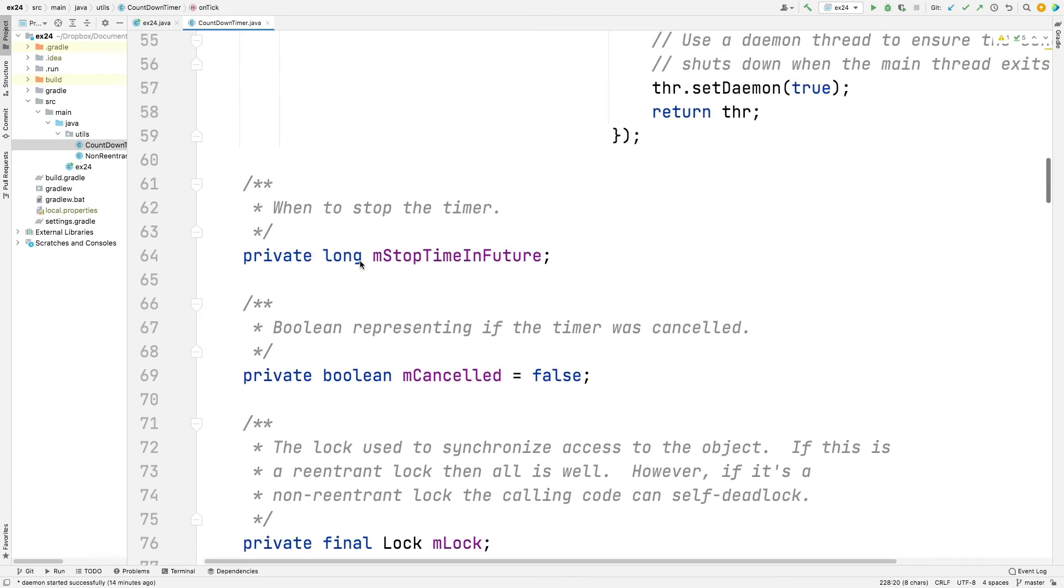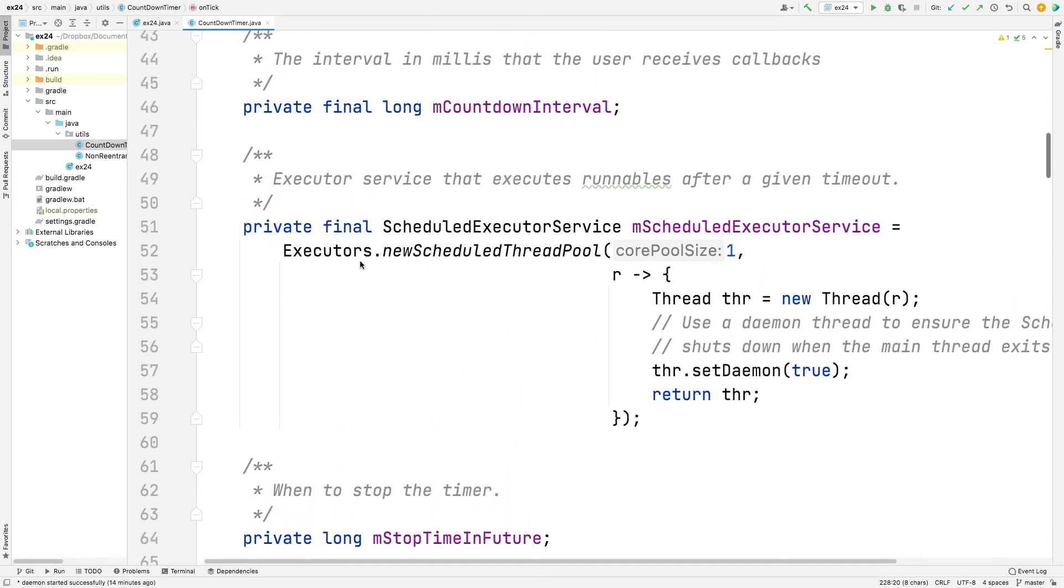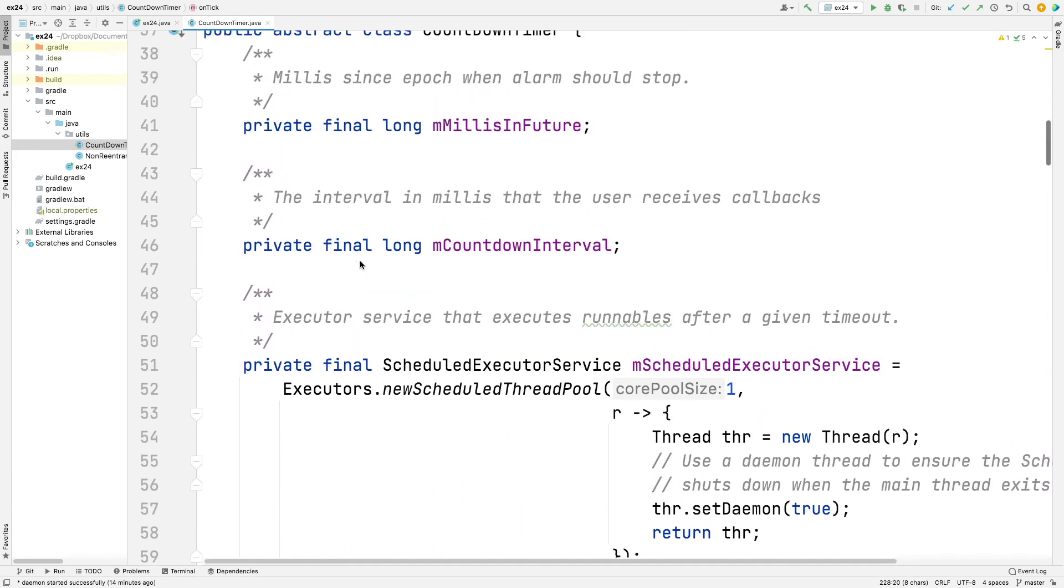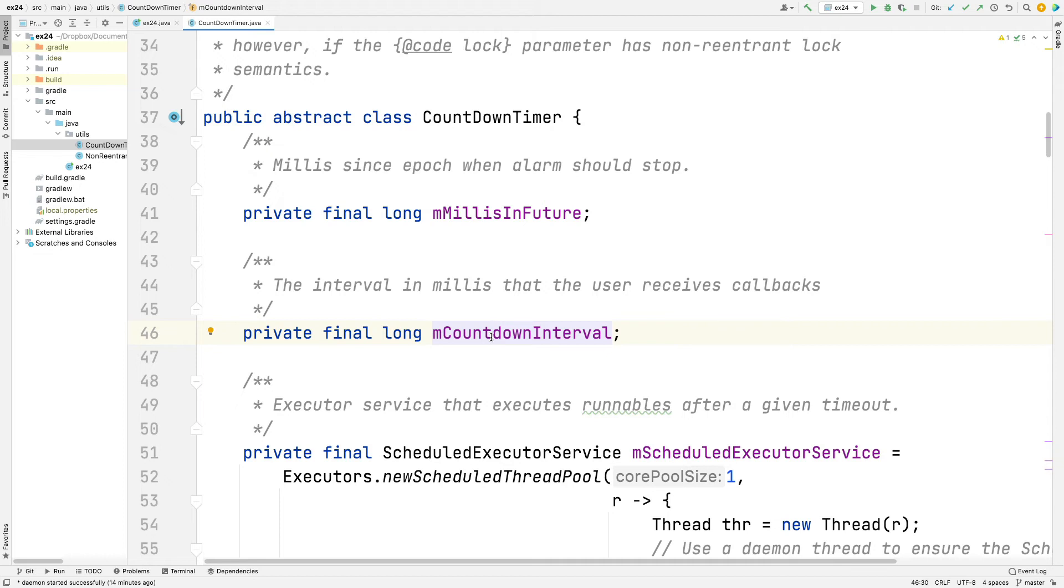So let's take a look at what it's got. It's got a couple fields. Actually got a bunch of fields. It's got the milliseconds in the future, which is when the alarm should stop, when we've counted down all the way. We have the countdown interval, which is the periodicity of getting the onTick callback, so that you can do something every second, for example, or every 10 seconds.